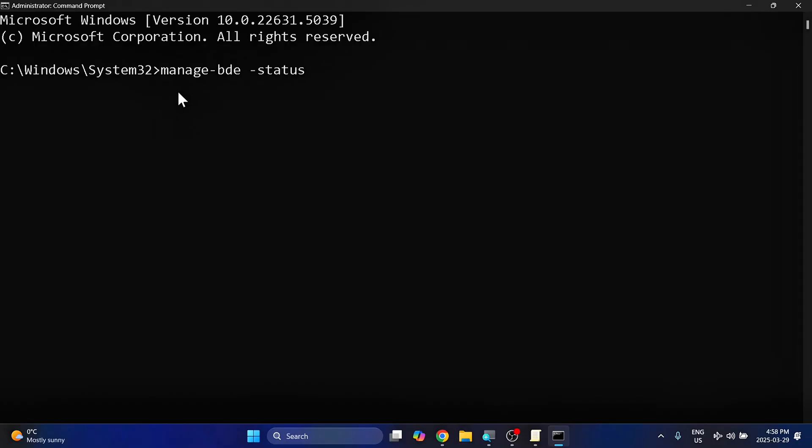This is the command: manage-bde, all one word, space dash status.